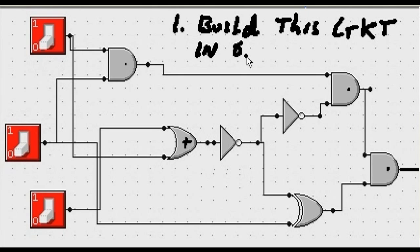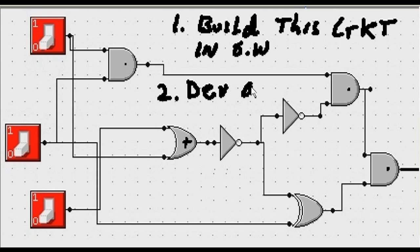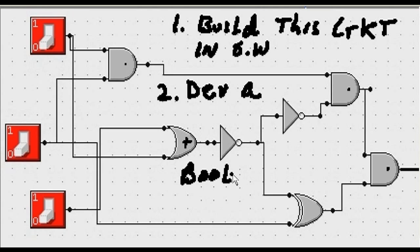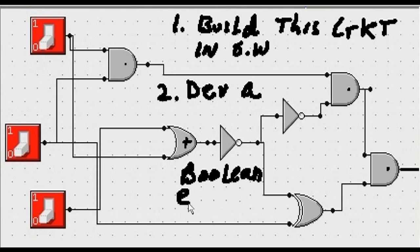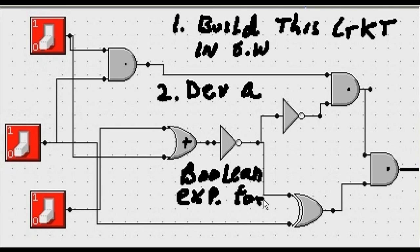The software we've been using so far. And then two, we're going to develop a Boolean expression for this circuit. I'm going to abbreviate here for this circuit.